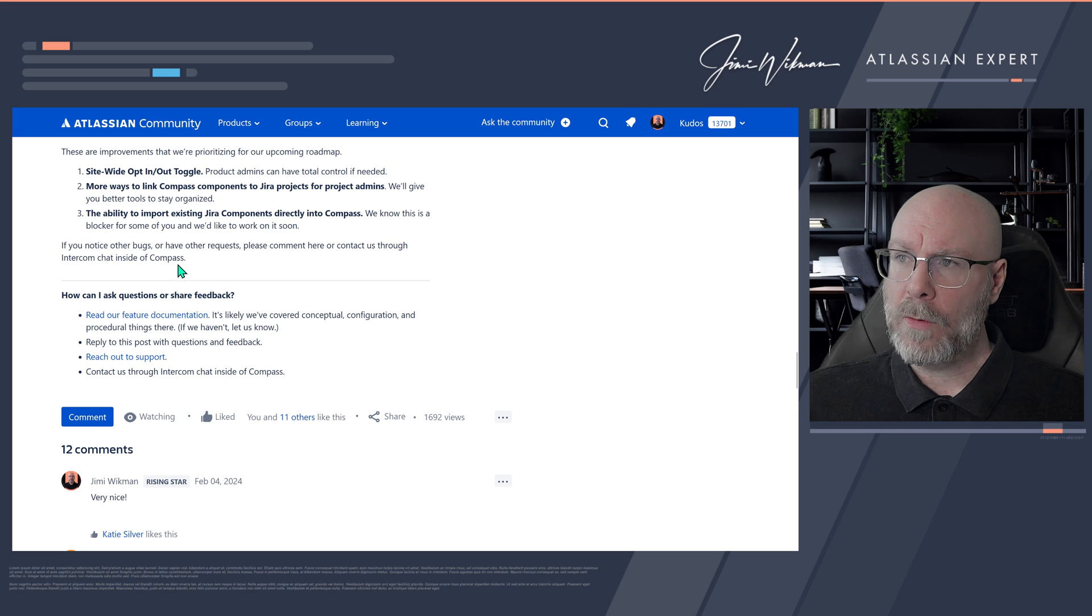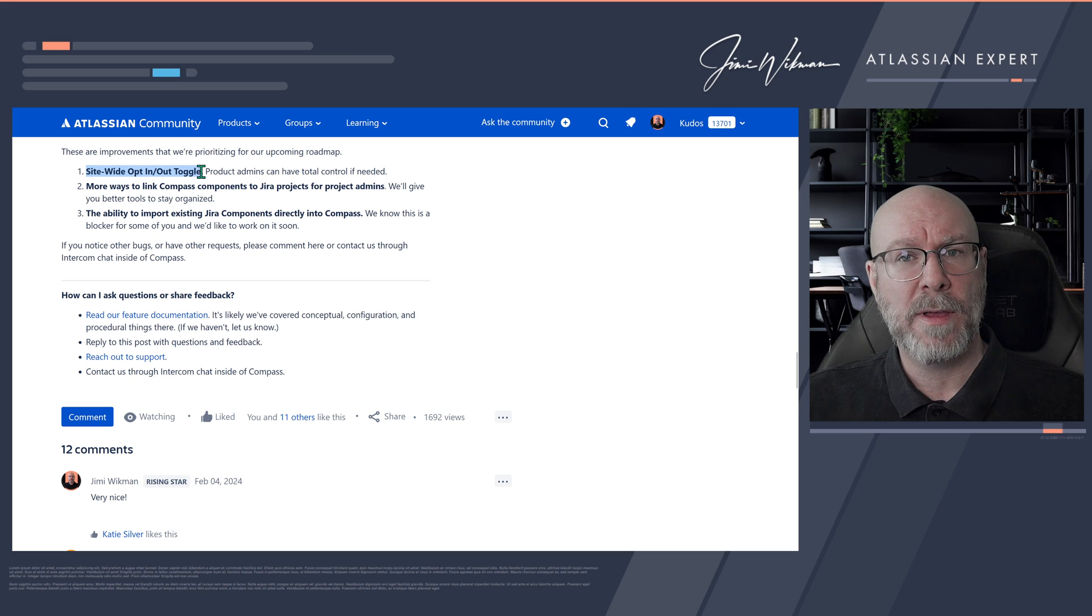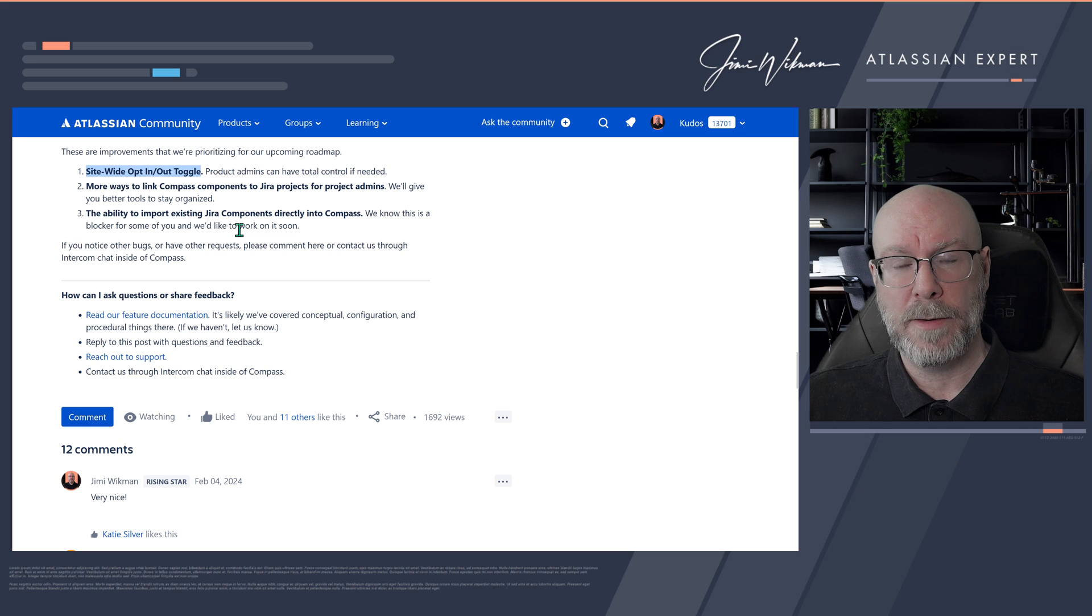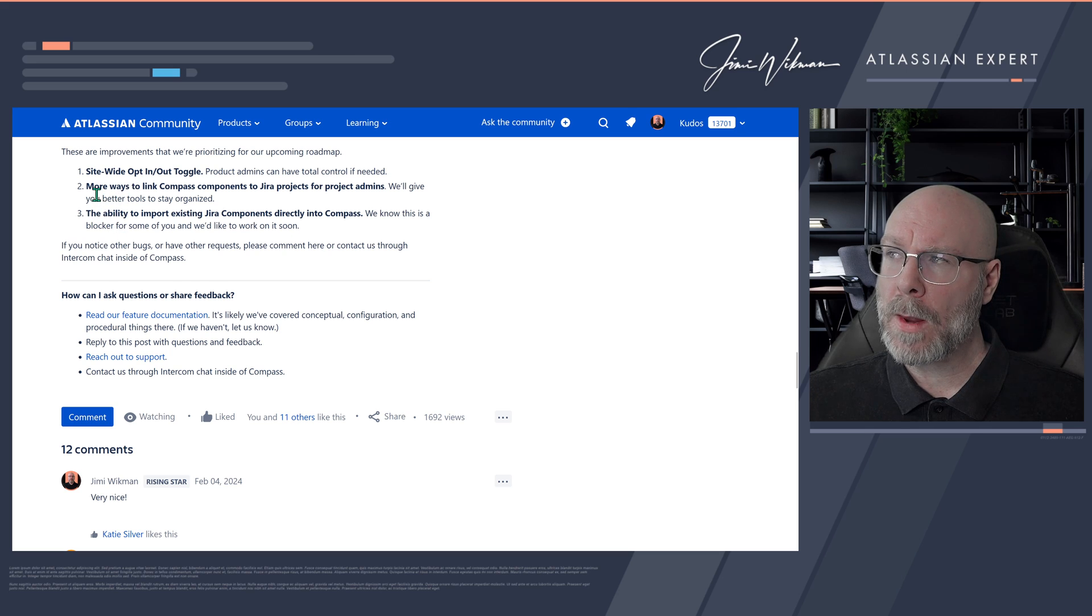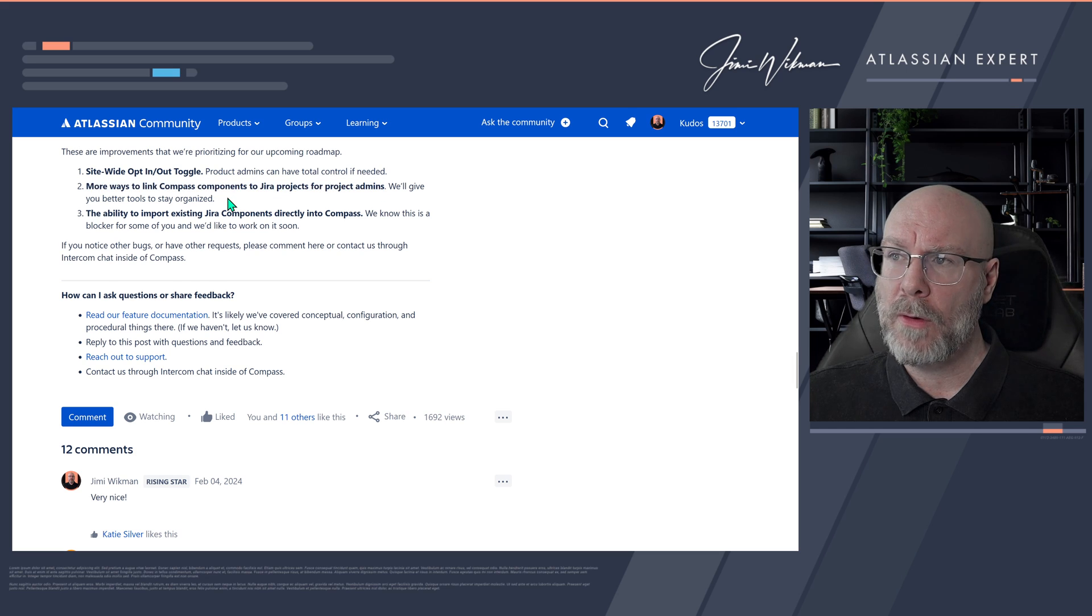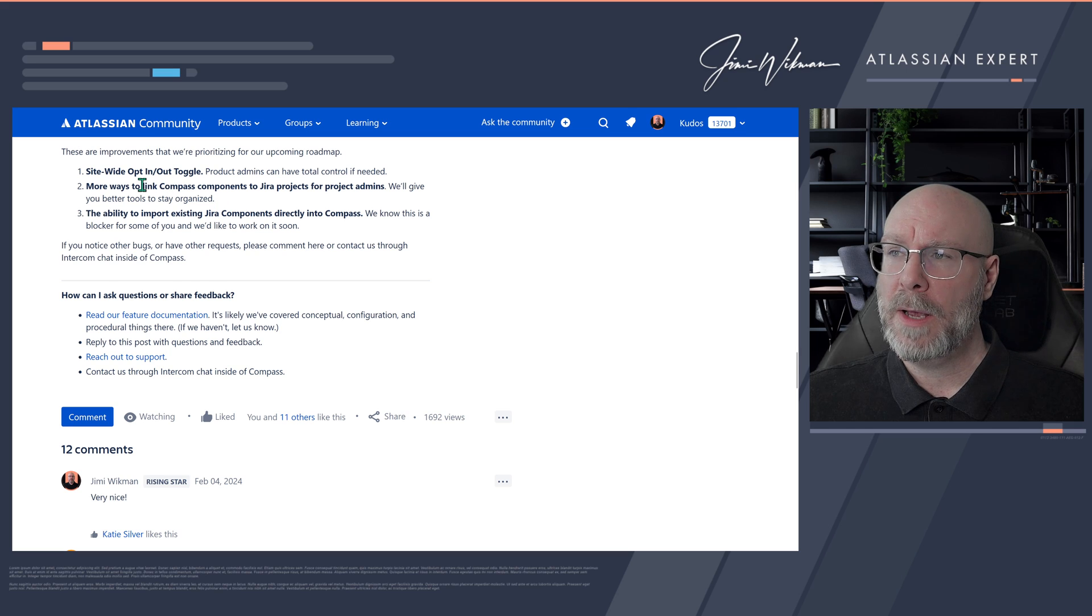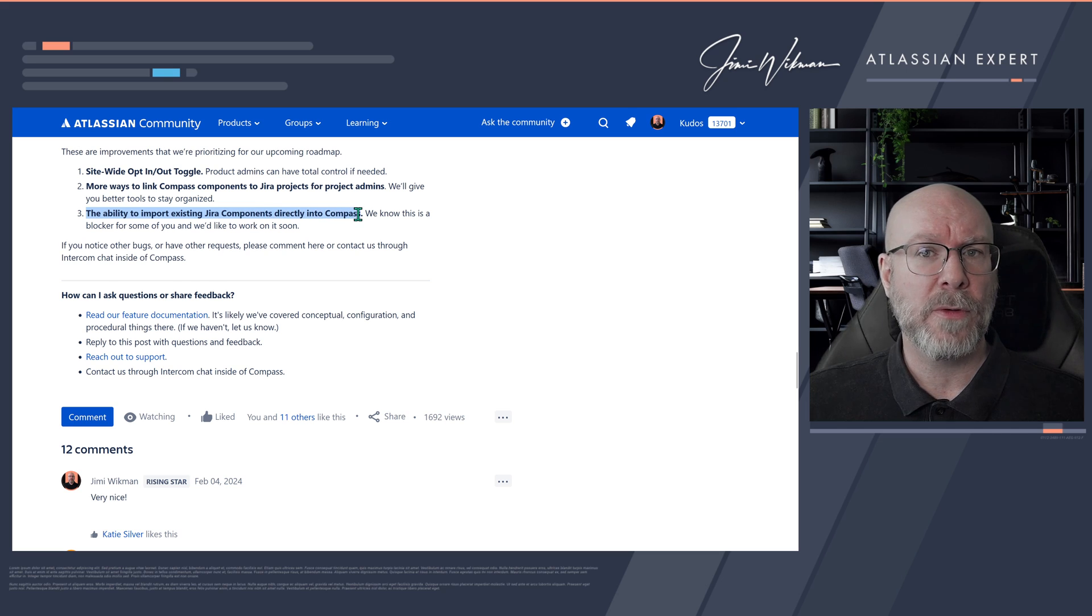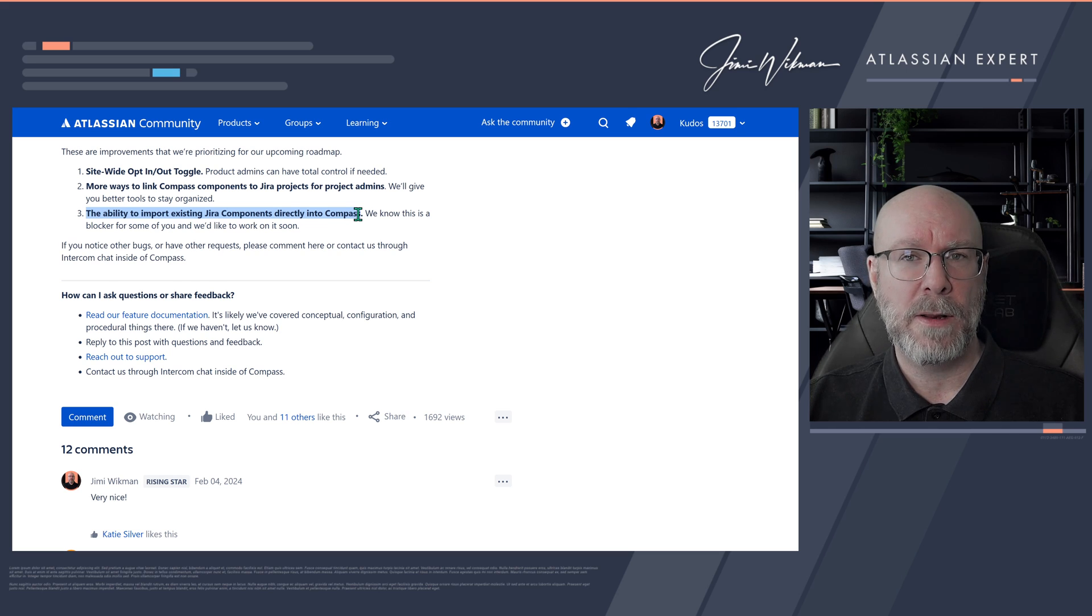And they are also improving a little bit on the roadmap here. So you can have site-wide opt-in or opt-out toggle. So then we can have it for an entire site. And this can be, I'm guessing this would then be that rather than opting in, you can now opt-out instead if you have it turned on. And also they have more ways to link Compass components to your projects for project admins. So this is also good. More statistics probably. And also more ways to manage this. So this would be interesting to keep track of. And also the ability to import existing year components directly into Compass. So if you have already a set of components and you don't feel that it's very fun to manually add them to Compass, then you will have an import version for it.